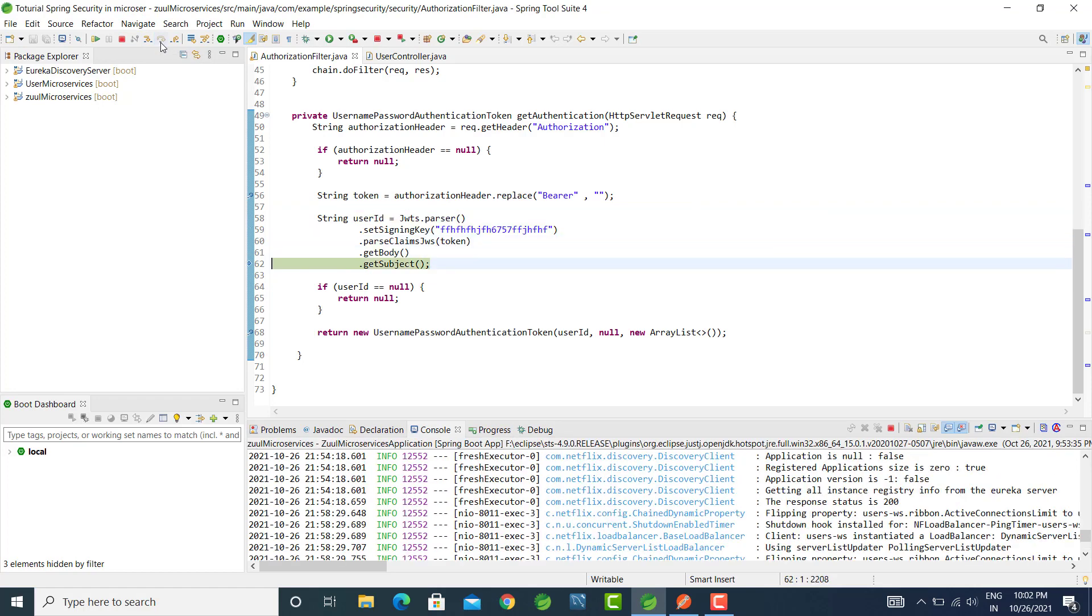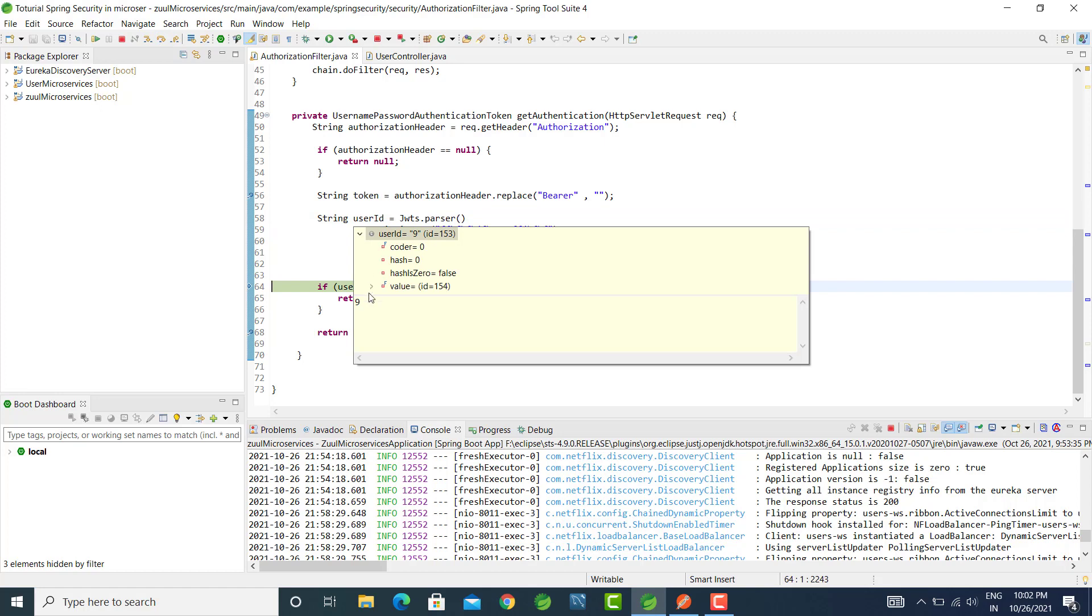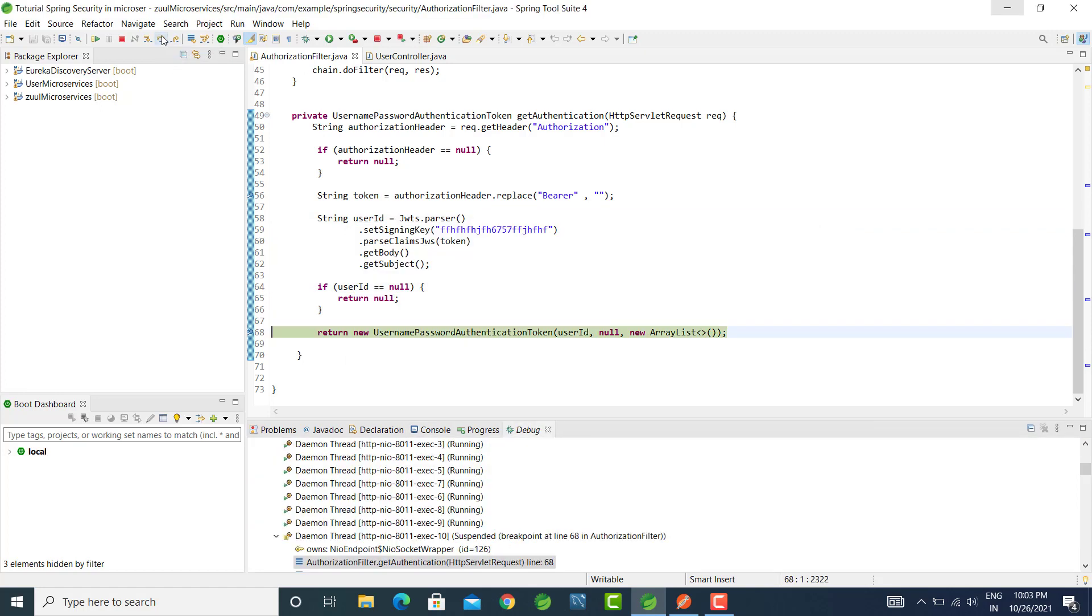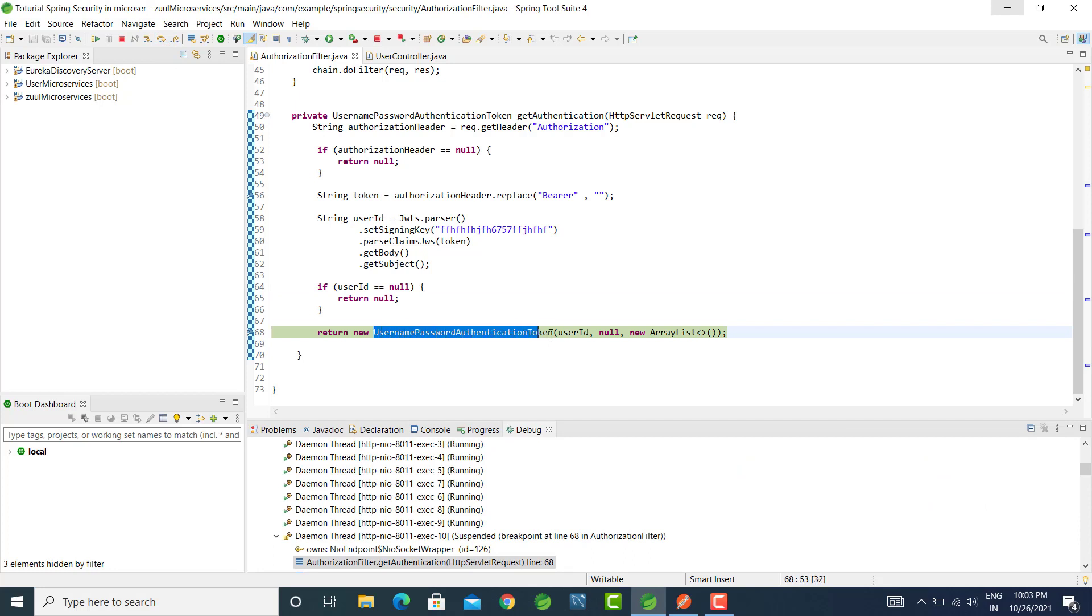Our token is valid and we will get the user ID that is nine. Let's go to next point and here we will get the user name password authentication filter and we are passing the user ID there.